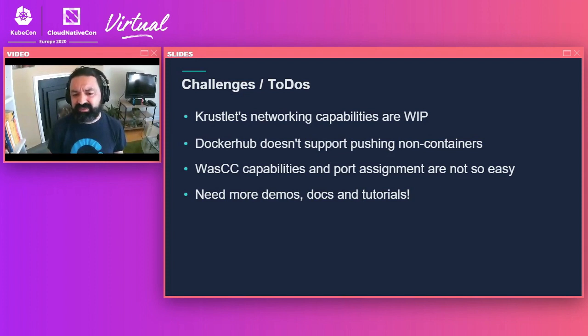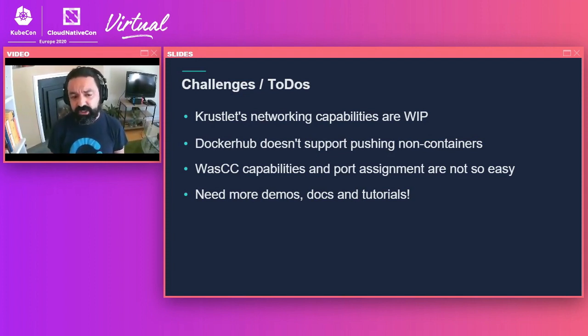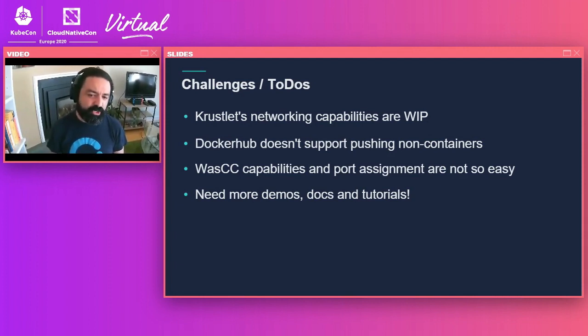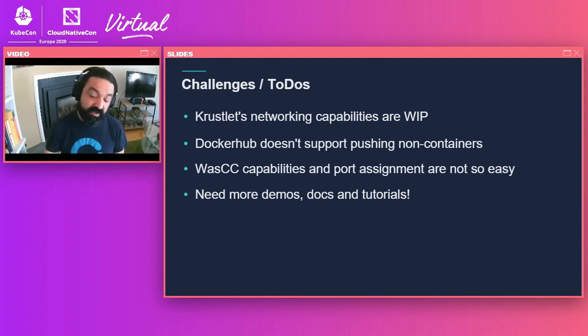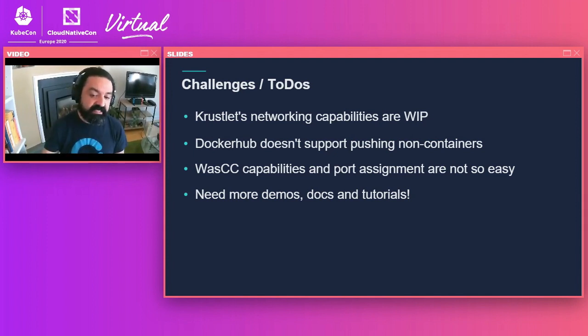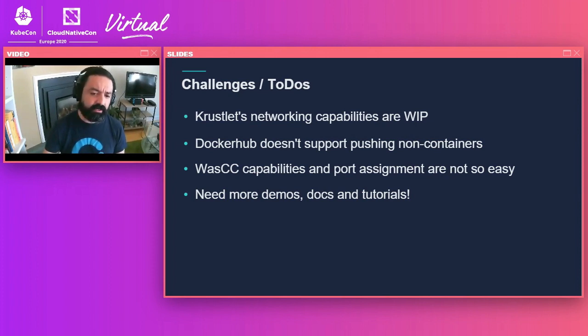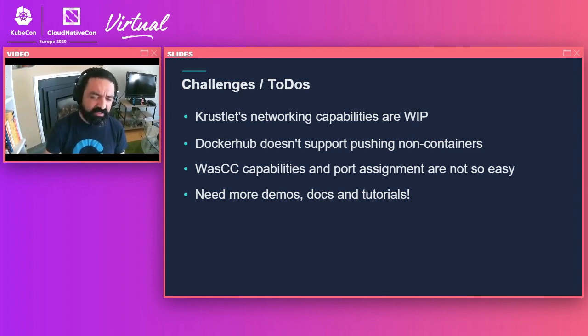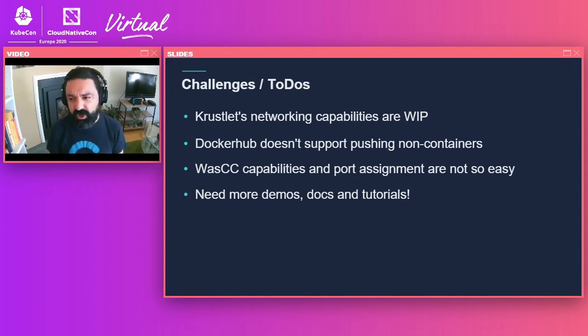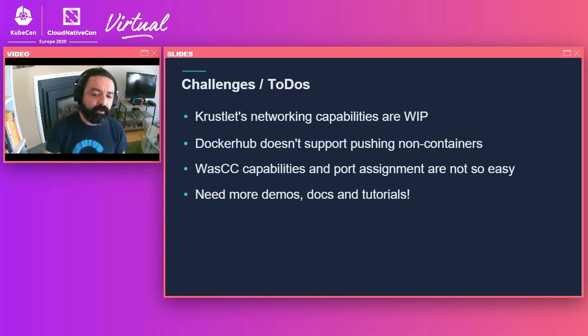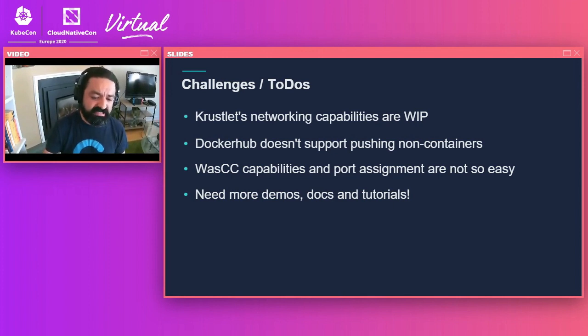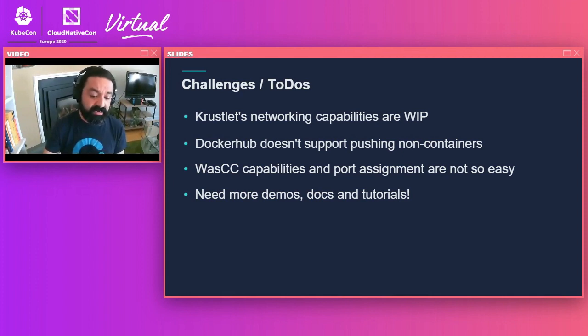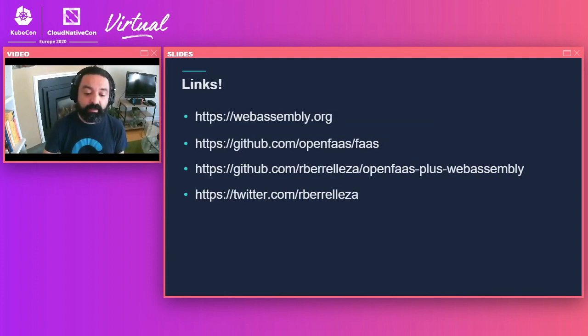So it wasn't everything easy. There are some challenges and some things that need to be implemented. Krustlet's networking capabilities are still a work in progress. A couple more versions, it should be in much better shape. Docker Hub doesn't support pushing non-containers to the registry, so you have to use some alternatives. In my experience, Azure Container Registry and Google's Cloud Container Registry work really well. The runtime, WASI, is kind of hard to work with today. There's still tools, demos, docs, and tutorials really needed in order for this to be easier. But if you join the Slack or join the communities, people are super friendly and looking forward to teaching more people and making it a lot easier for anyone.